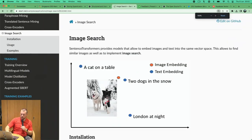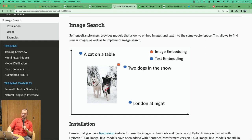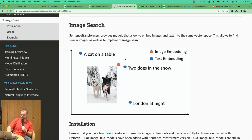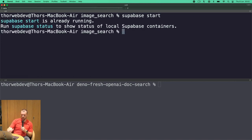We're putting image data and text data into the same vector space. There's an image of two dogs in the snow — the vector for 'two dogs in the snow' as text is very close to that image's vector because the context is the same. We can run Supabase locally, which is nice since it's all open source. I'm using Poetry to run this — kind of like npm but for Python.